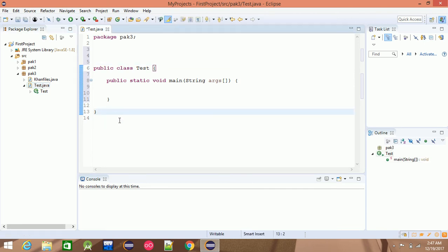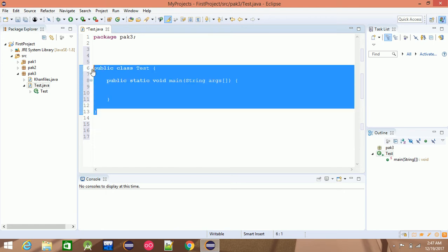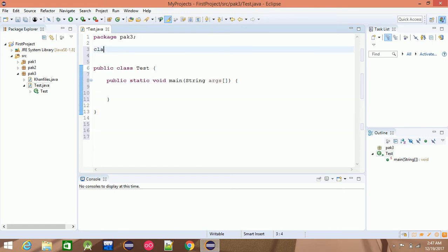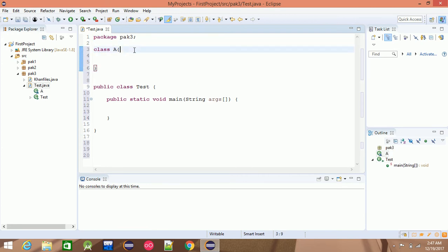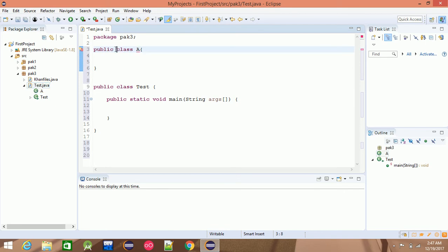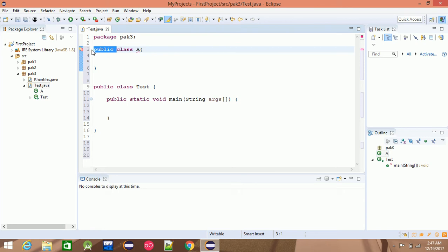If we add a little class, we will add source code for the classes. For example, we will add a class A. Then, if you click on your application or source file, you will see your public or non-public class, and multiple classes.